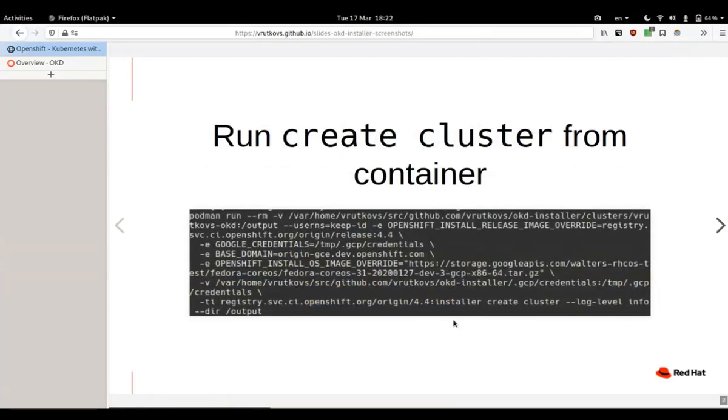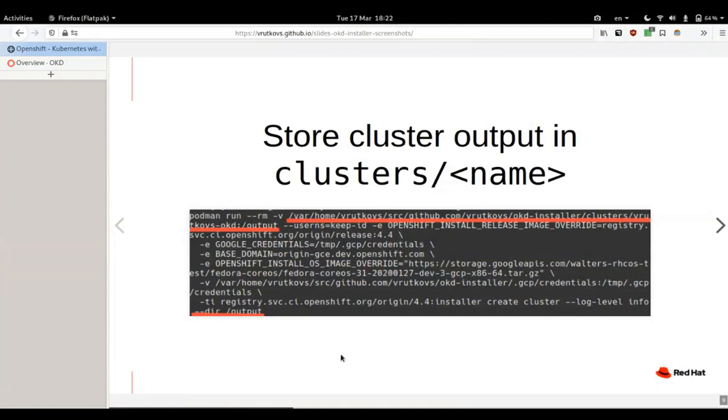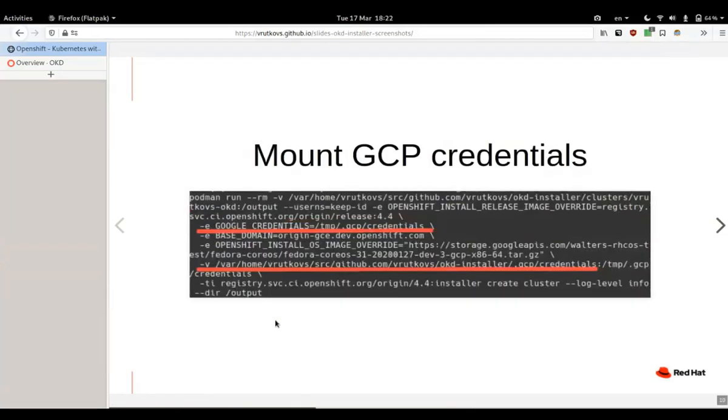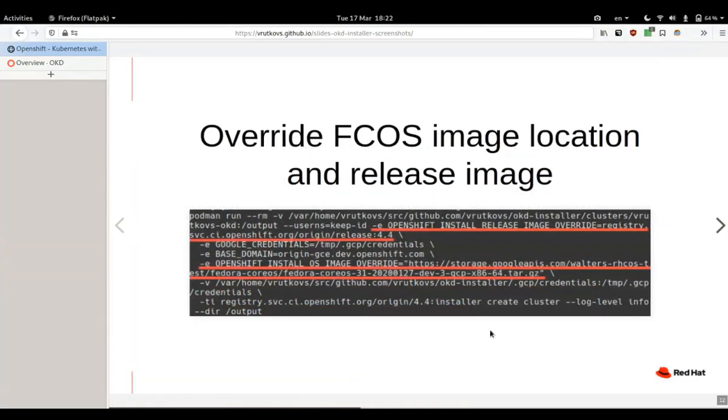Later on, this huge terrible command starts the installer from the image we have just pulled. First of all, we mount the folder with our cluster because you can have different ones running at once, and we're making the installer output to this particular directory. Next we mount the Google credentials, and finally we run create cluster command because the entry point in this image is OpenShift installer. We also override the release image just to be sure, and currently you have to override the image used by the installer which points to our local copy of the RHCOS.